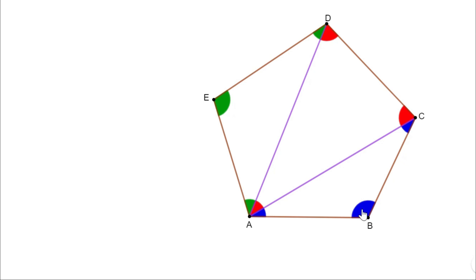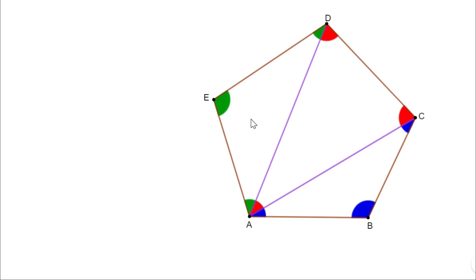This is an angle of the pentagon. When we combine these two angles together we get another angle of the pentagon. When we combine these two angles together we get another angle of the pentagon. This is an angle of the pentagon. When we combine all these three angles, we get another angle of the pentagon. Therefore, the sum of the angles of a pentagon is the sum of the angles of all three triangles. Since the sum of the angles of a triangle is 180 degrees and there are three triangles, the sum of the angles of the pentagon is 3 × 180° = 540°.